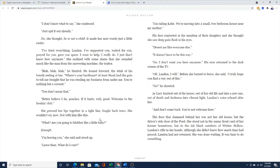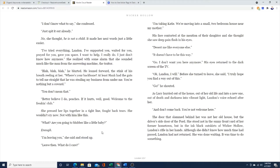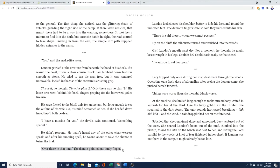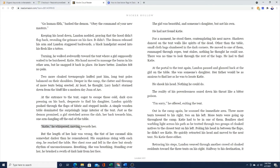Let's look at some examples of how to use action tags in a story. What you're seeing on the screen is actually a Kindle version of my novel, Wicker Hollow. I wanted to show you real life examples because I learn best by seeing actual examples in person. For example, 'I'm leaving you,' she said and stood up — the action tag is 'stood up.' Let's jump to a scene where a main character interacts with a demon: 'Over there in that tent,' the demon pointed one lanky finger — that pointing gesture is the action tag.